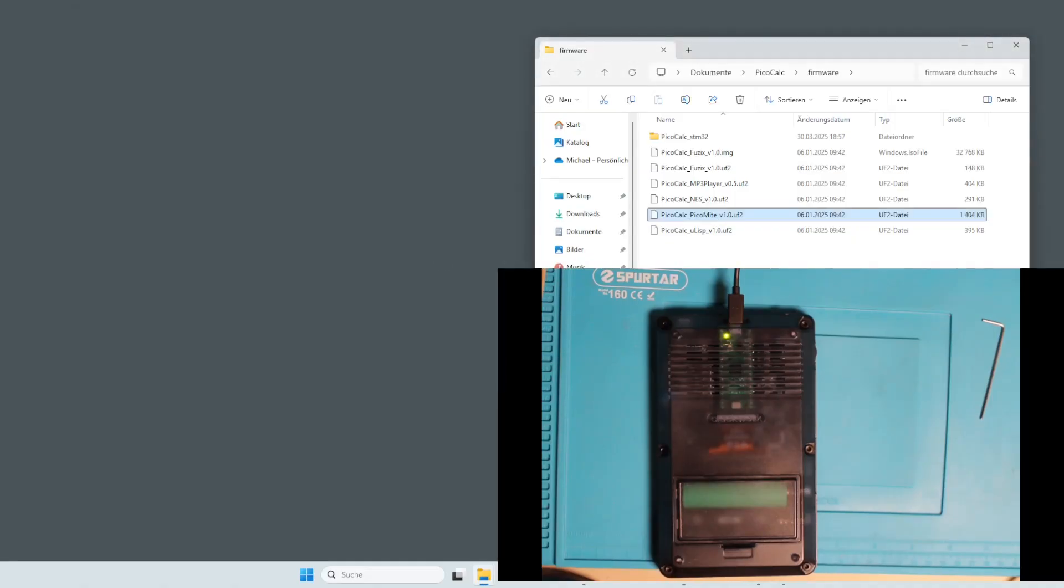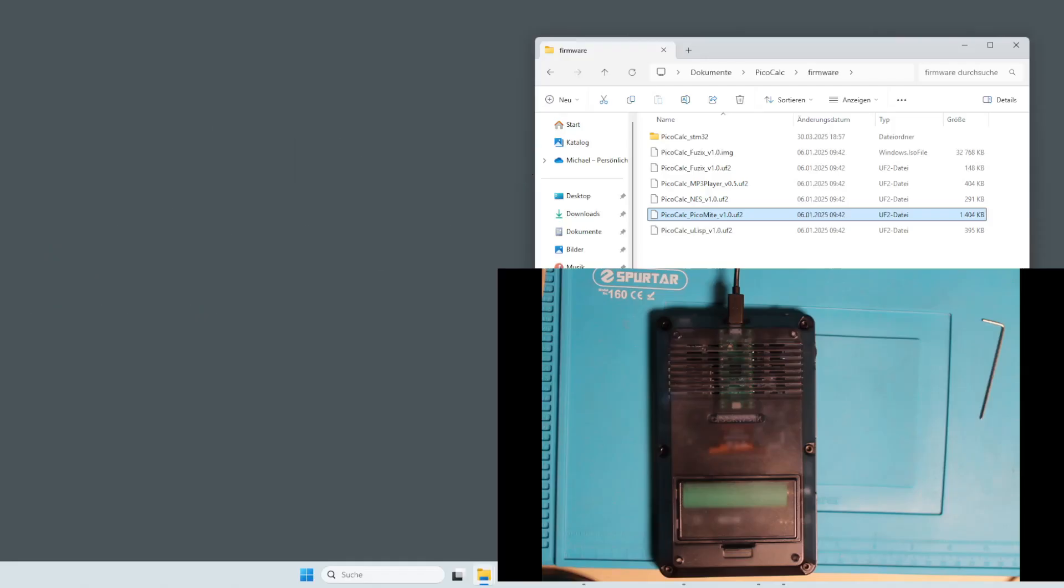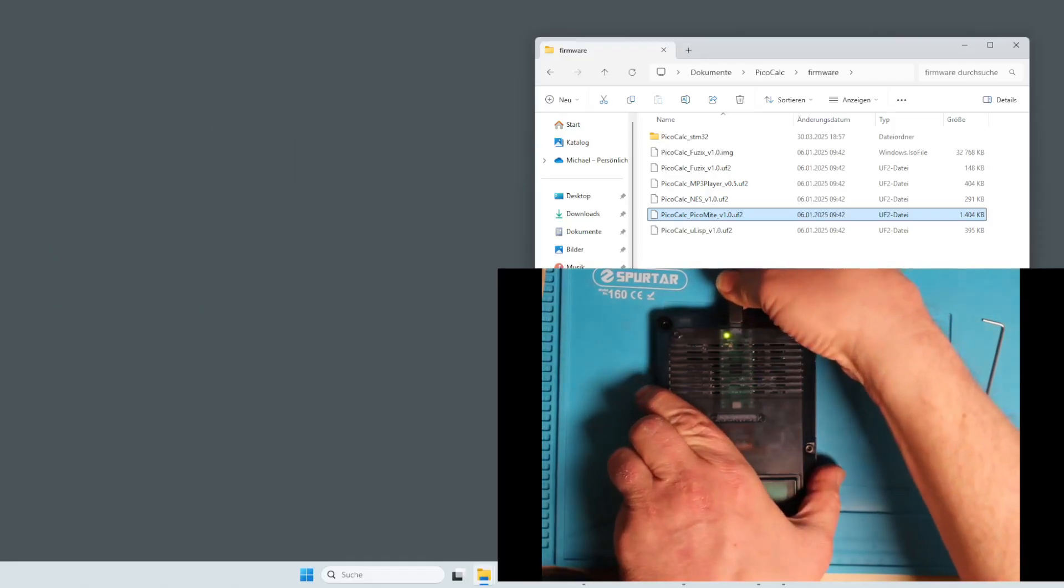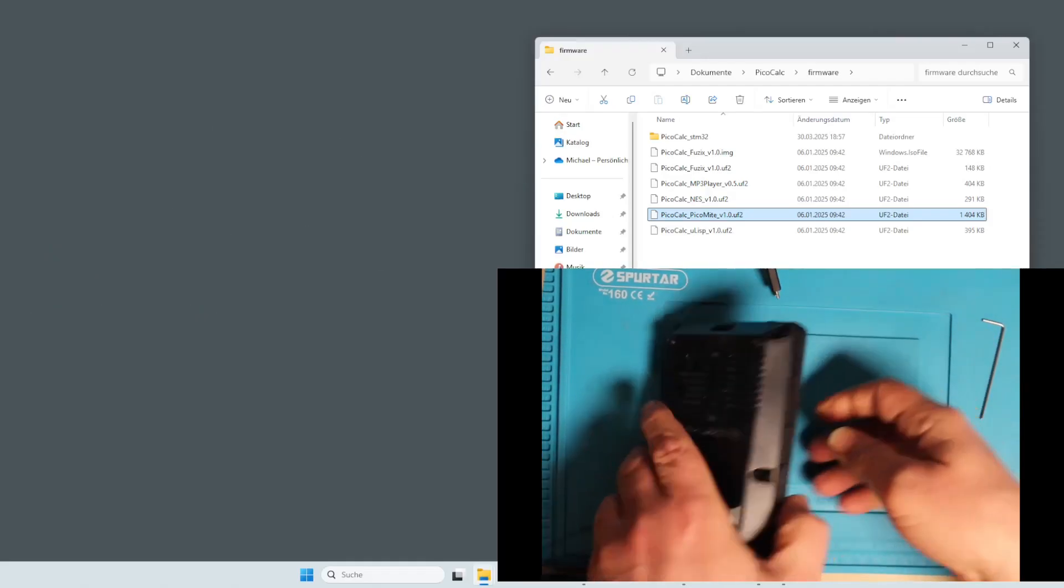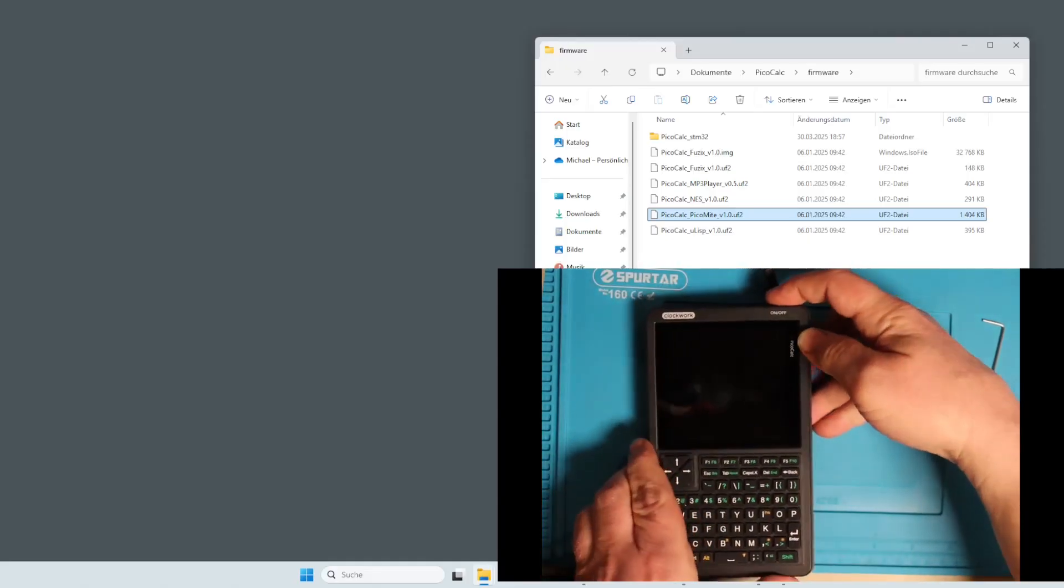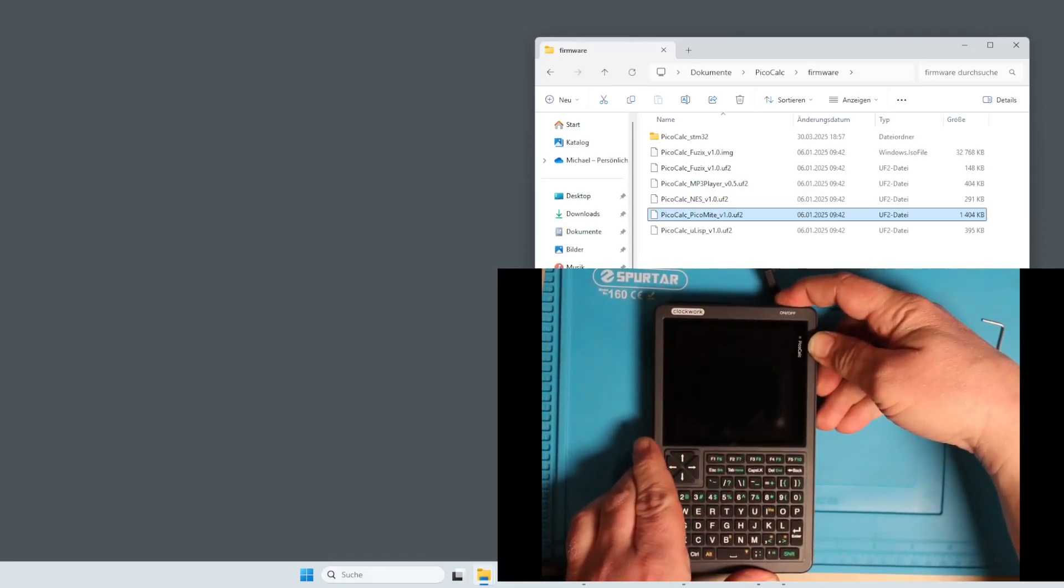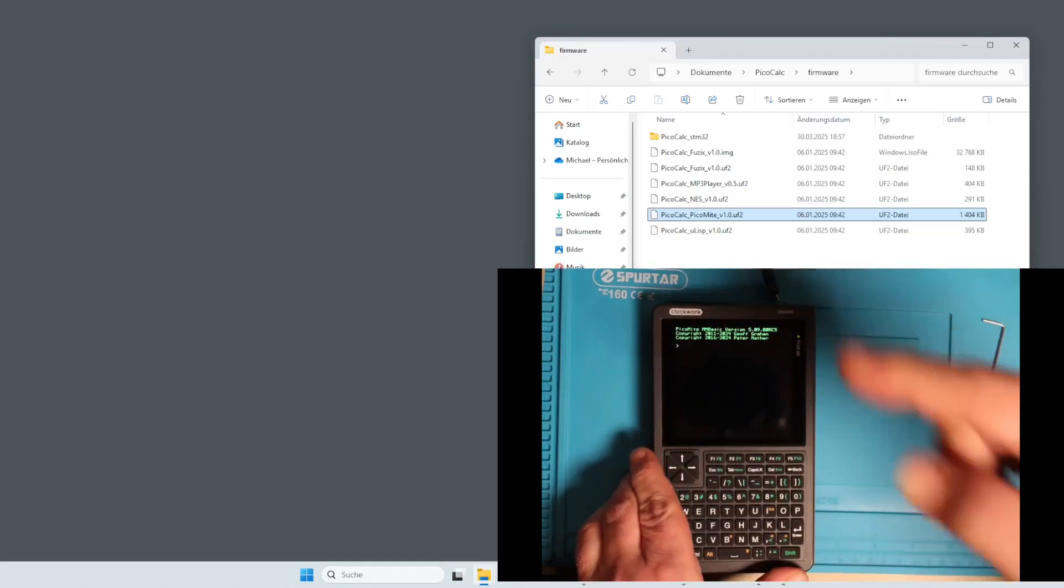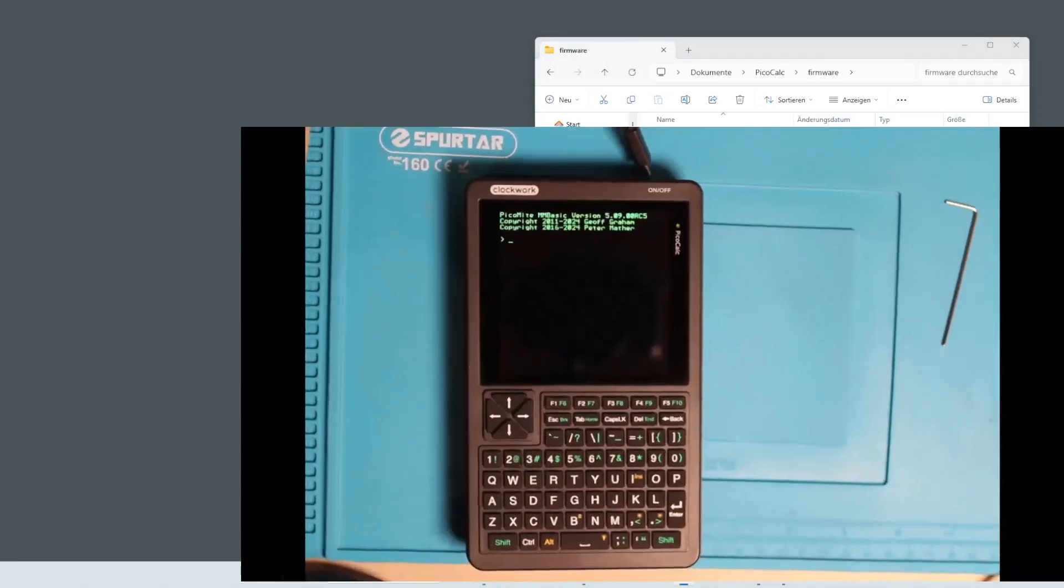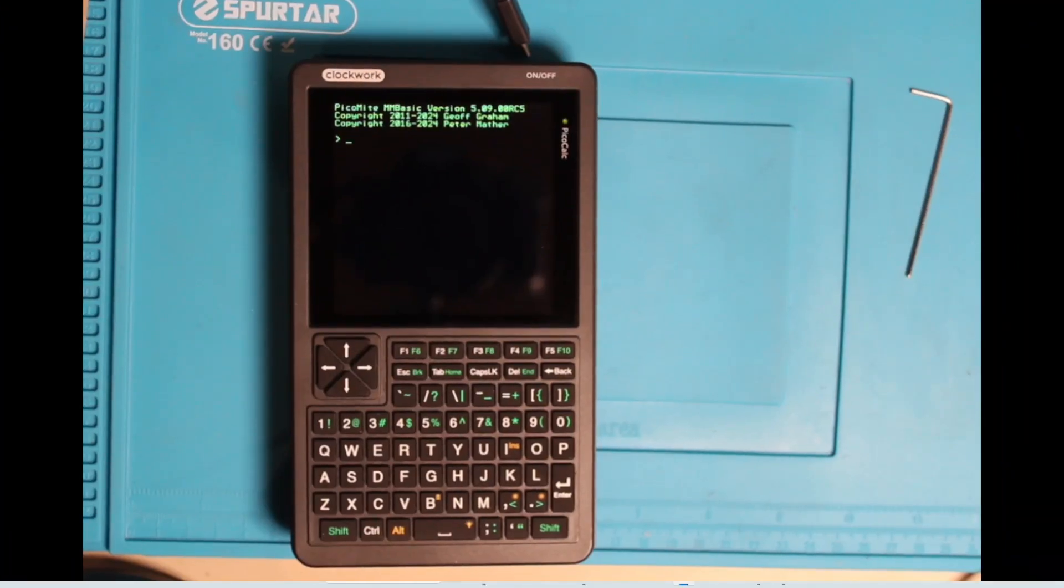Now you get an error message in Windows and yeah, you can not disconnect it. And if you start it, you can see the PicoMite version is now installed. Let's take a look into the basic and the PicoMite stuff.